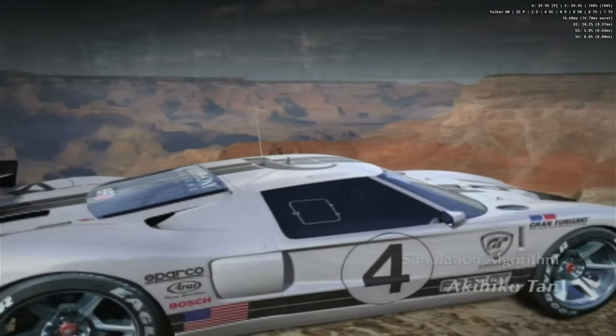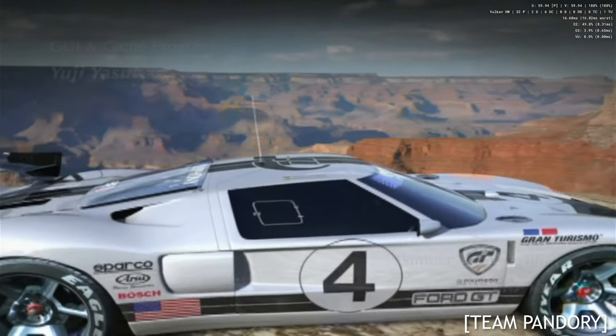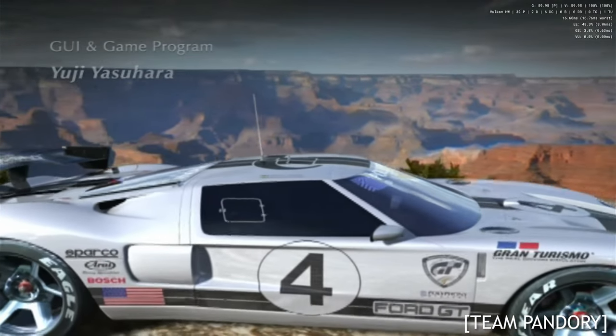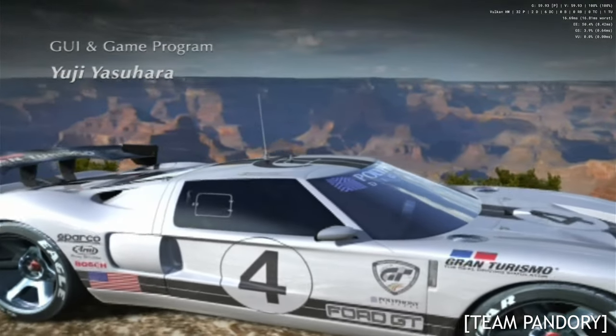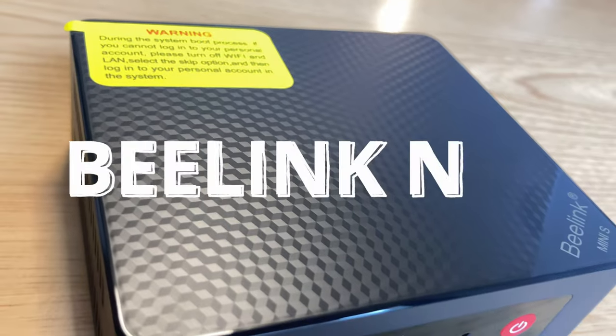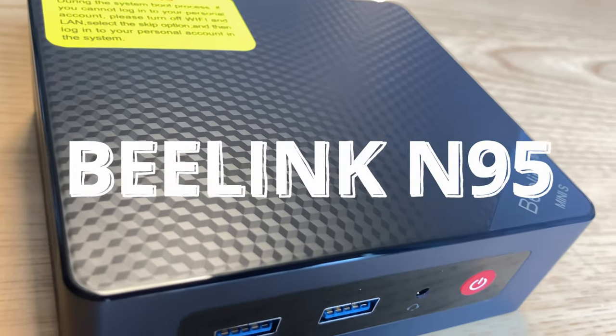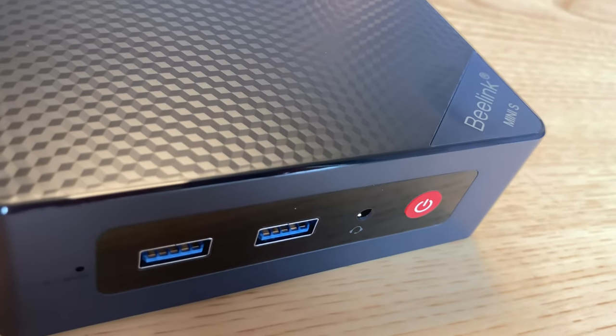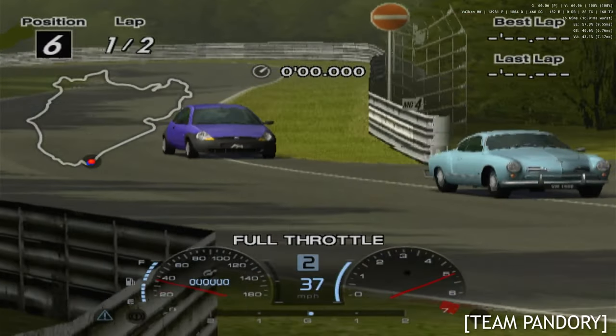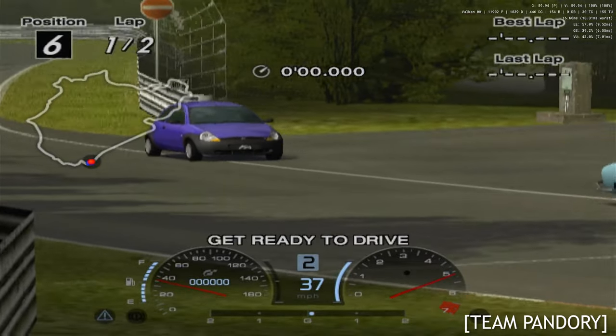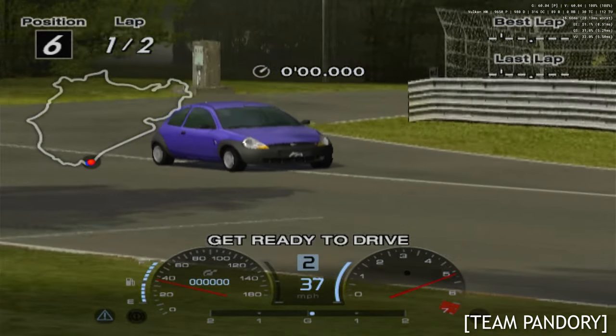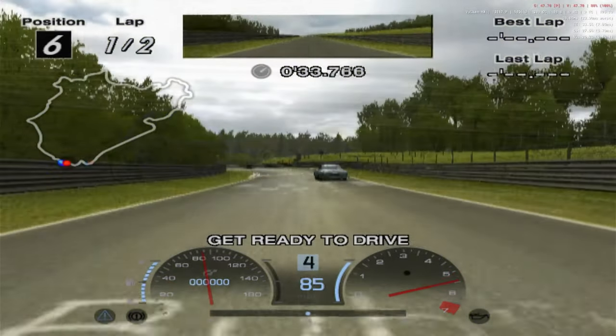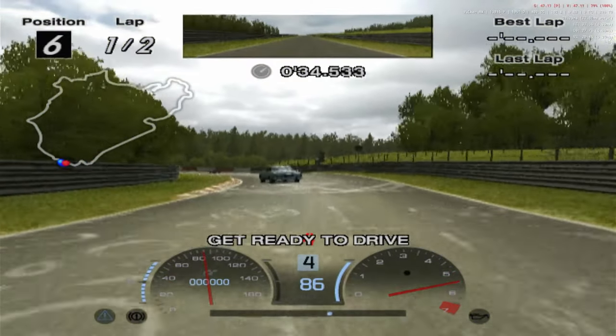Welcome back. Gran Turismo 4 is an incredible game for the PlayStation 2. We'll be using our Beelink N95 mini PC running Batocera and we'll show you how to fix some problems such as bad aspect ratio and slowdown when you see the sun's glare.